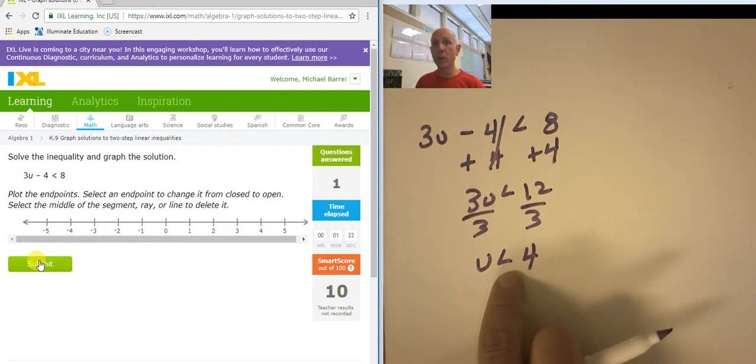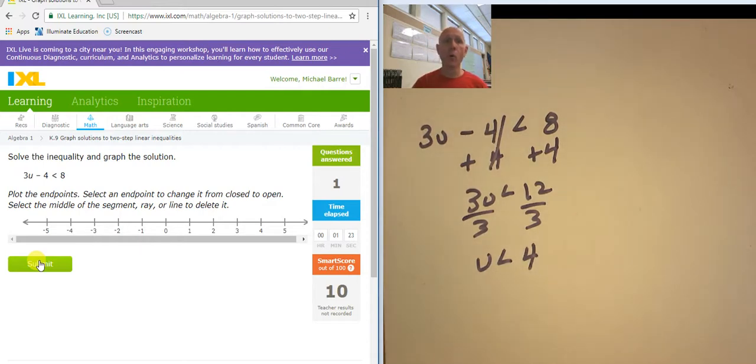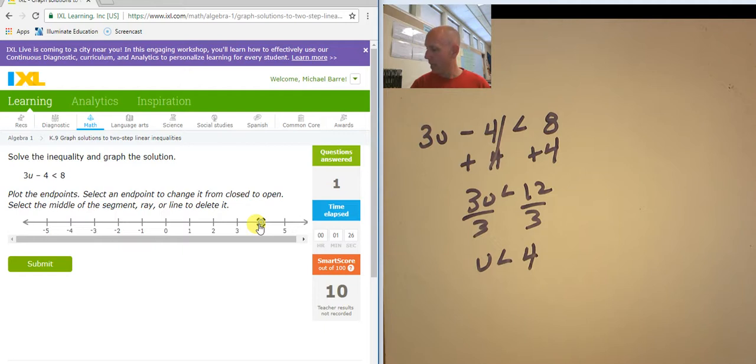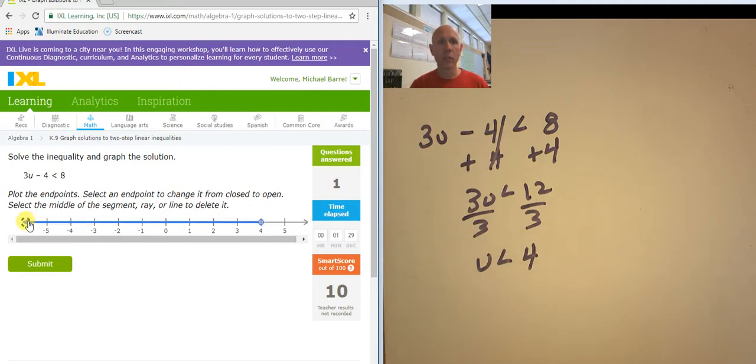That tells me that it's an open circle at 4. And I want the numbers that are less than 4, so I'm going to go this direction.